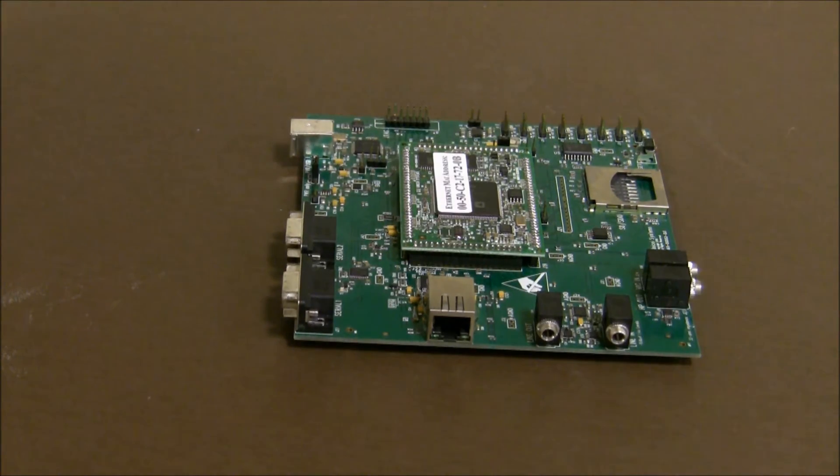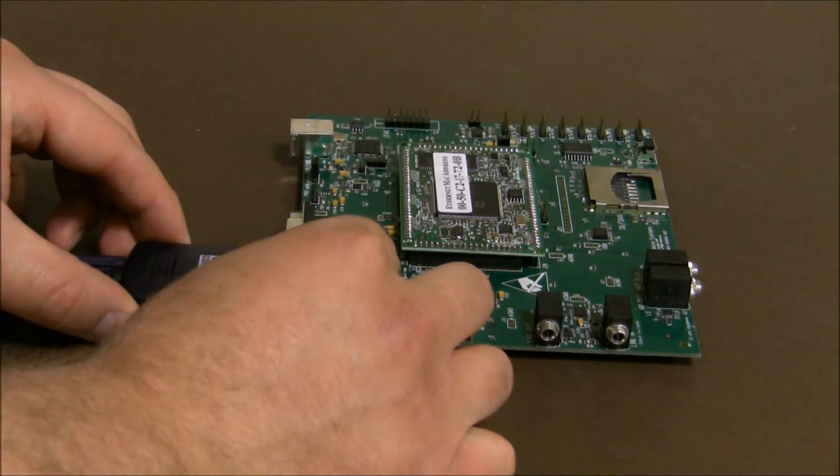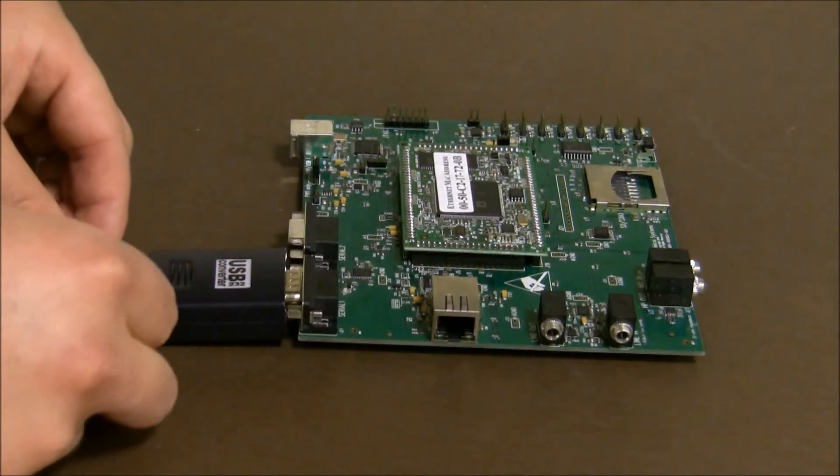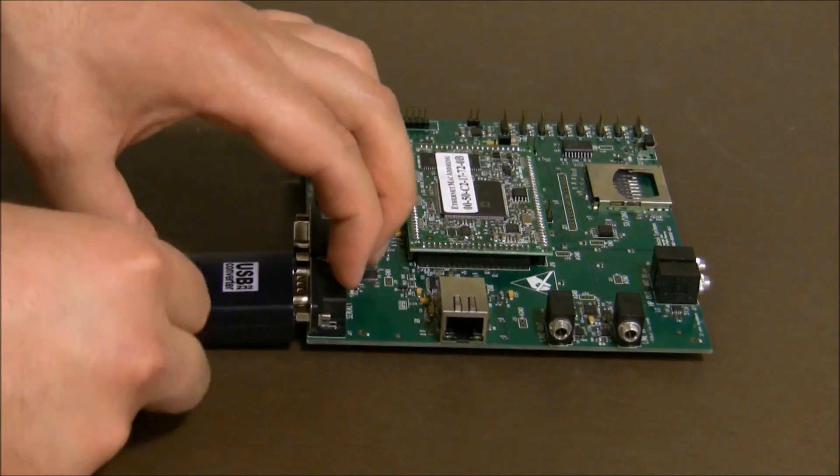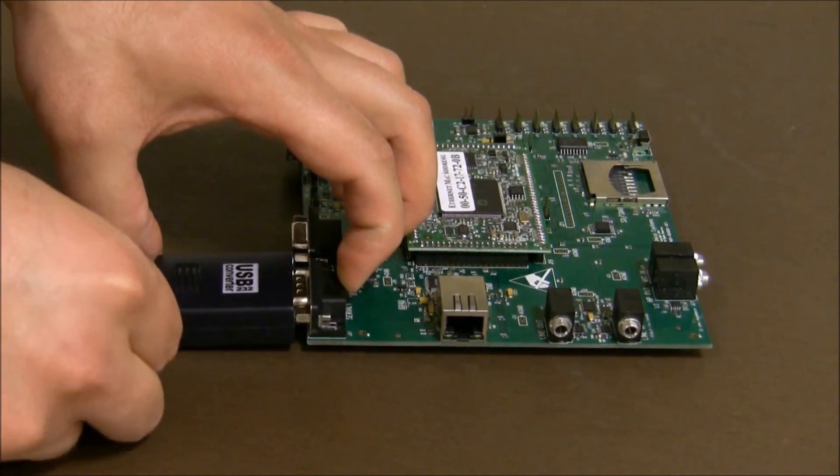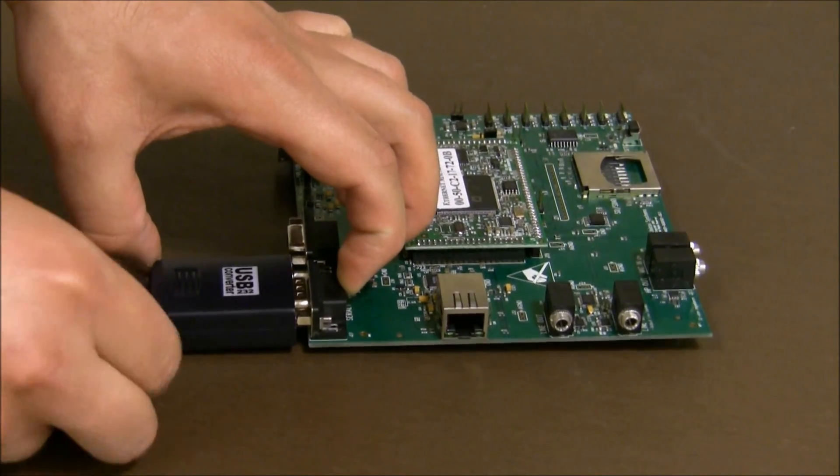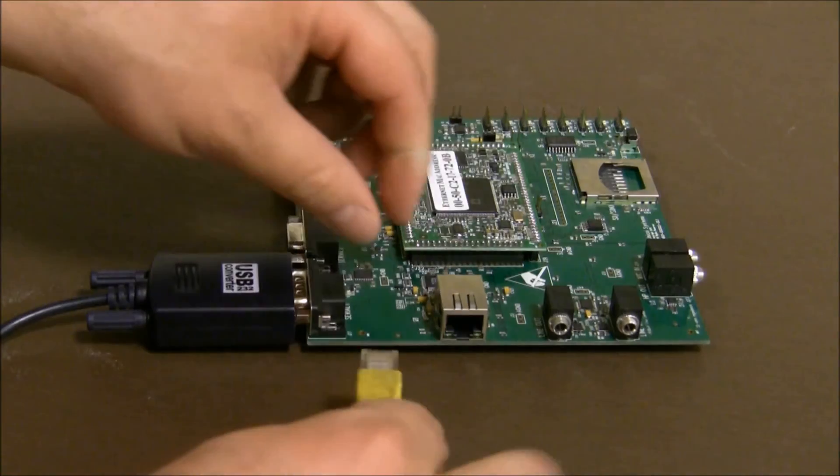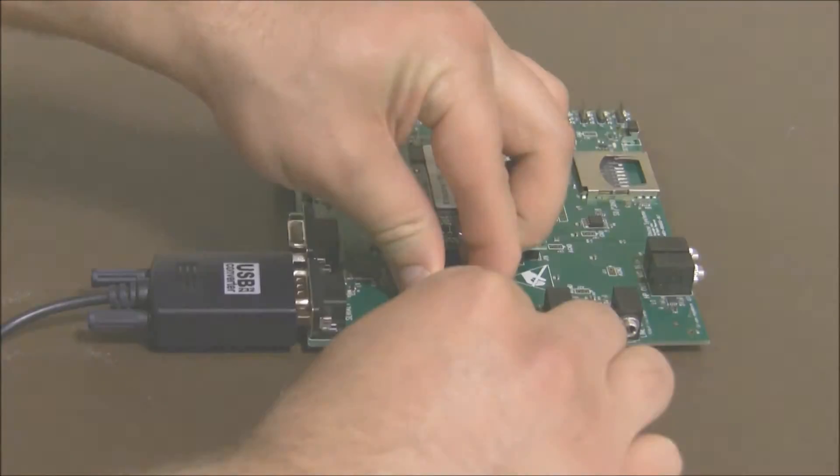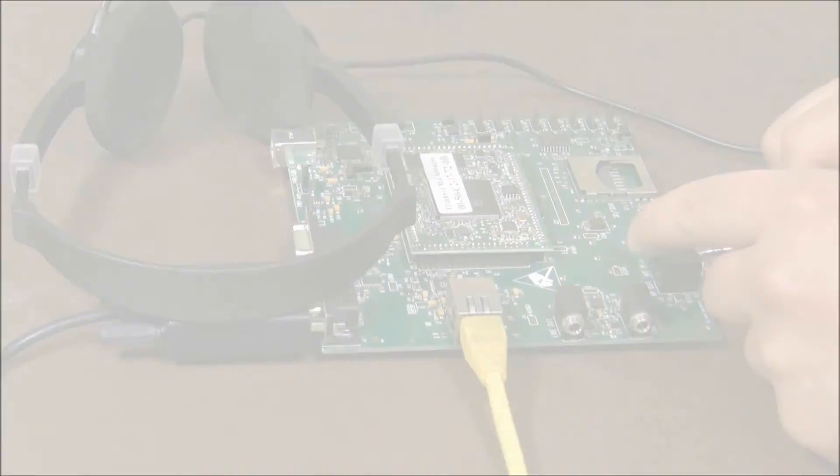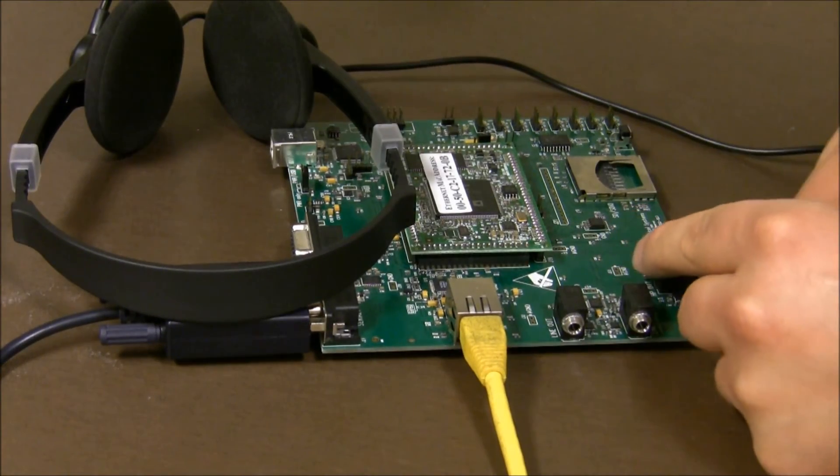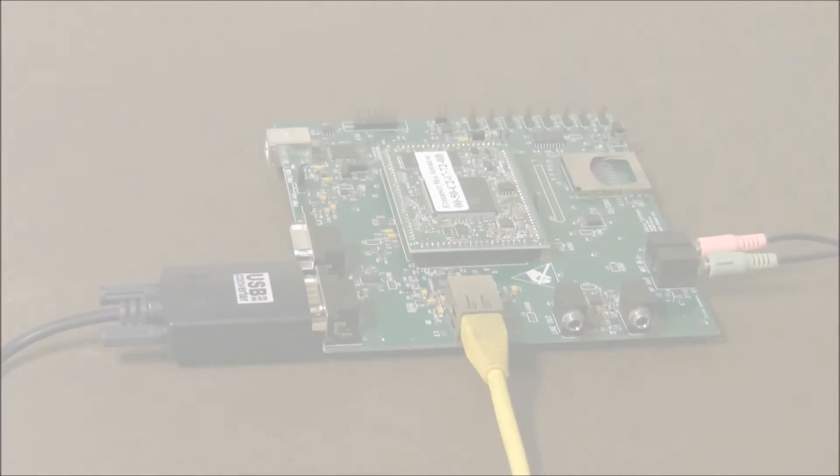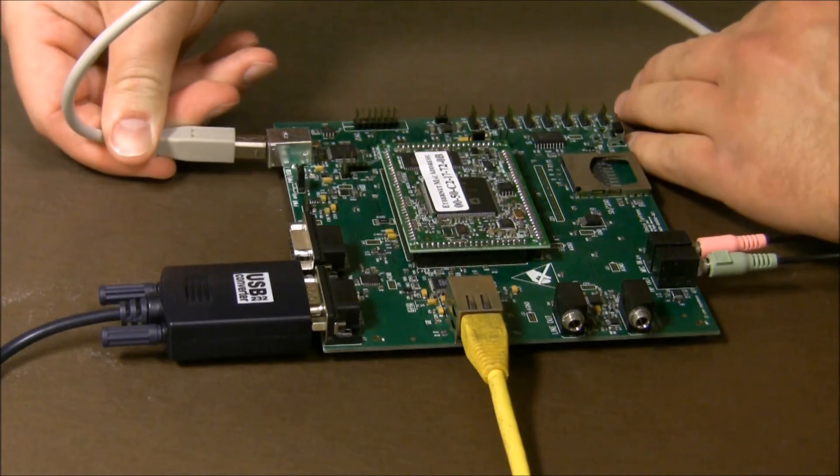The first item that you'll need to plug in is the serial cable. You can either use a serial to serial cable or you can use a serial to USB cable, that's what we'll be using in this demonstration. The next thing is the ethernet cable. After that the headphone out and microphone in and finally plug in the USB cable for power.